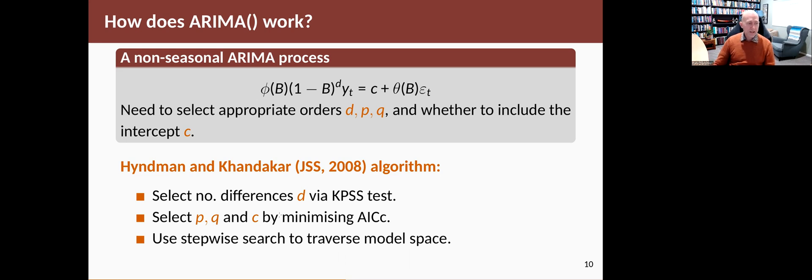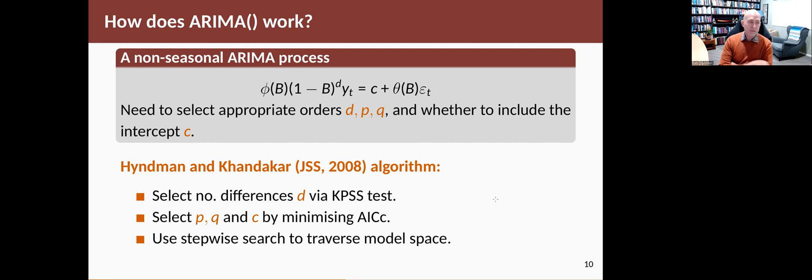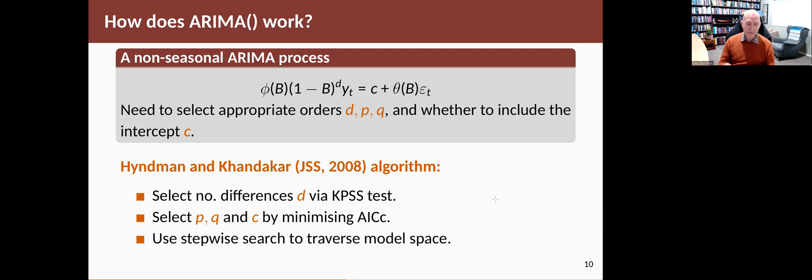The way the algorithm works is that first of all it chooses D. It uses the KPSS unit root test that we discussed earlier in the book. It just finds how many differences are required until you get a not significant result. That gives us the KPSS—it uses the KPSS test to choose D. Then given that value of D, it tries variations of P and Q and whether or not the C is in the model, and as it varies them it's trying to minimize the AICC statistic.